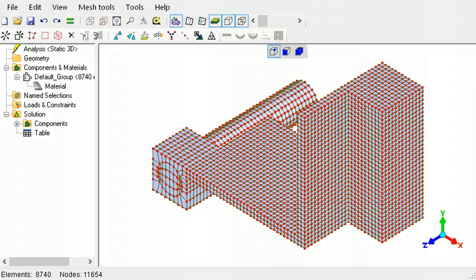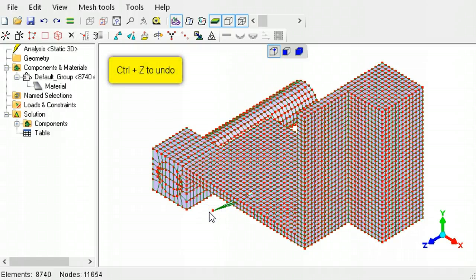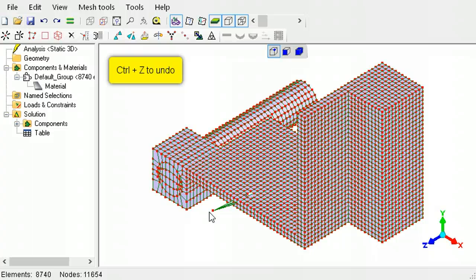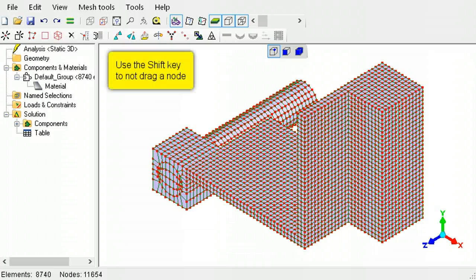If you find yourself accidentally dragging a node while trying to make a selection, undo the distortion by using the control key and the Z key. Then repeat the selection, but this time press the shift key to prevent nodes from being accidentally moved.